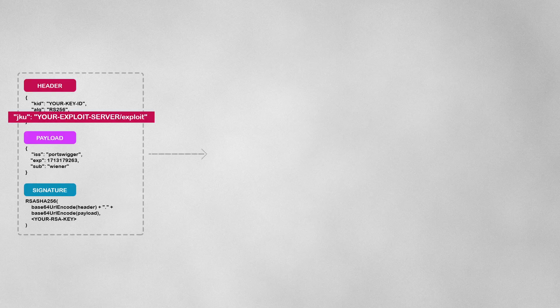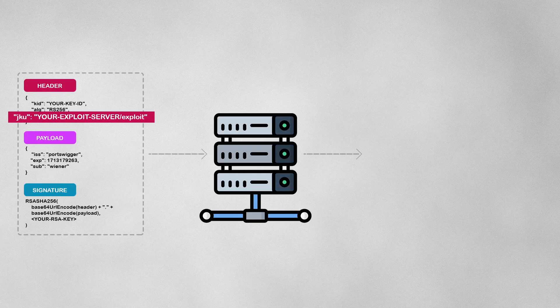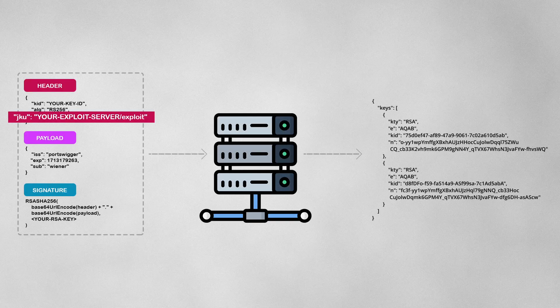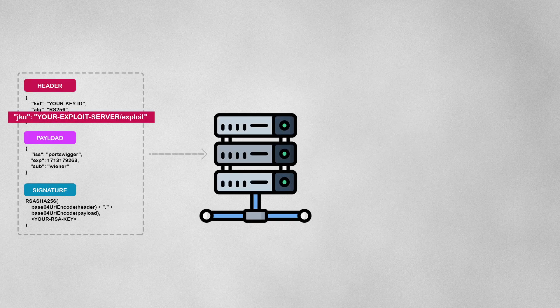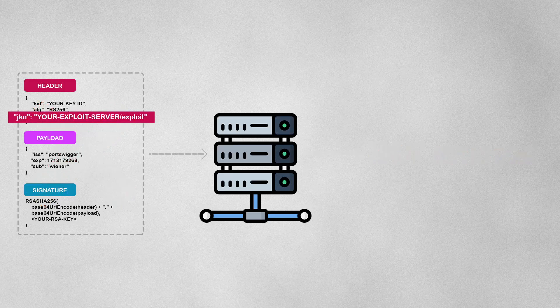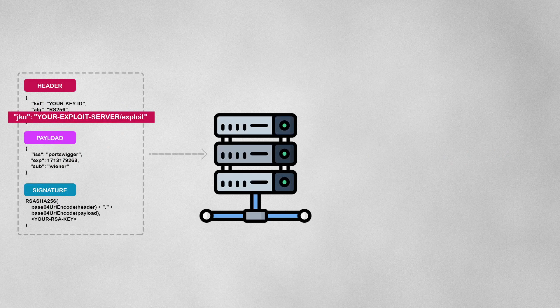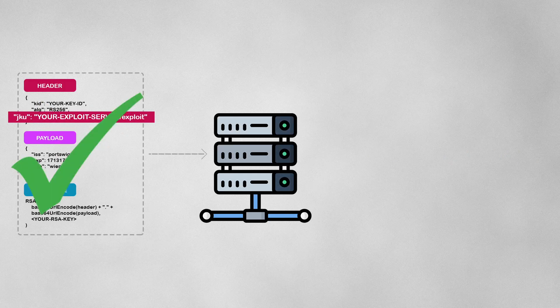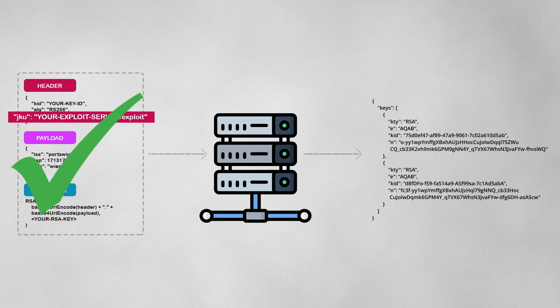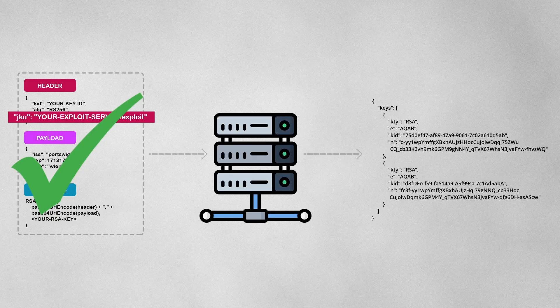When verifying the signature, the server fetches the key from the provided URL. Secure websites will only fetch keys from trusted domains. However, this lab's server fails to check whether the provided URL belongs to a trusted domain before fetching the key.